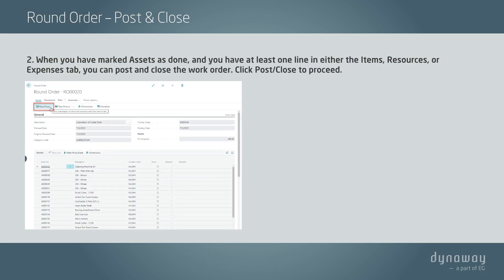When you have marked assets as done and you have at least one line in either the Items, Resources, or Expenses tab, you can post and close the work order. Click Post/Close to proceed.